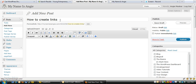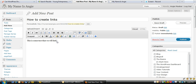You can see here I'm actually writing the post that will contain this video that you're watching. So let's just type in some text: 'this is some text that we will link.' Now let's say that in this post we want to link the word 'link' to a document.